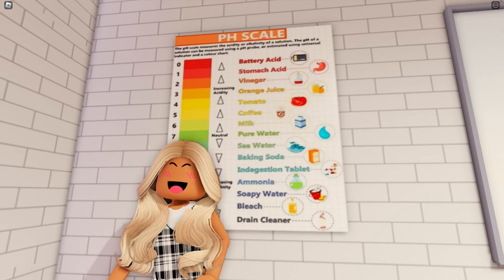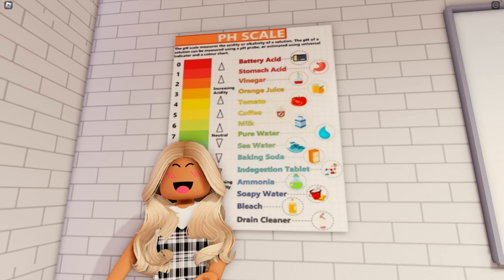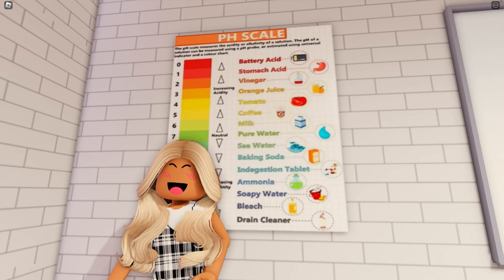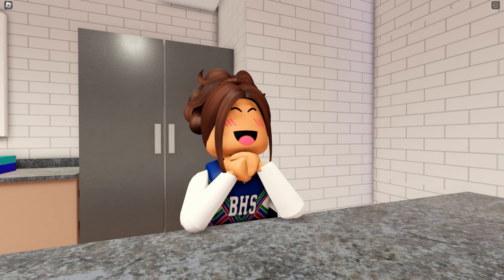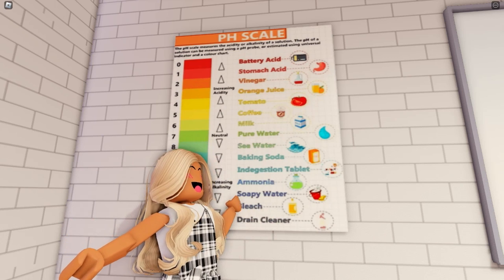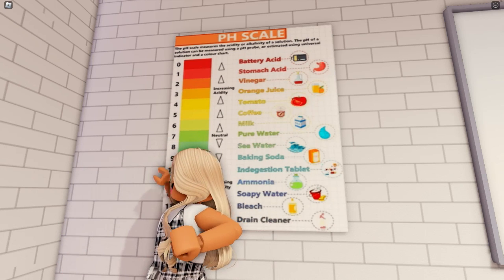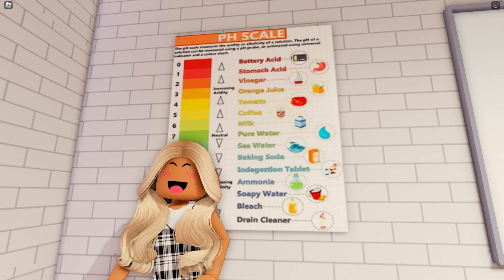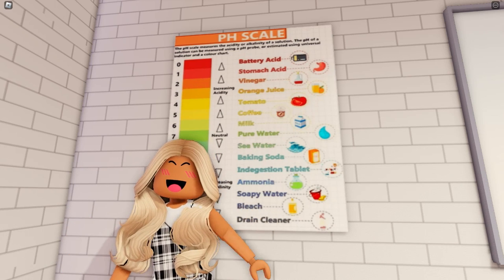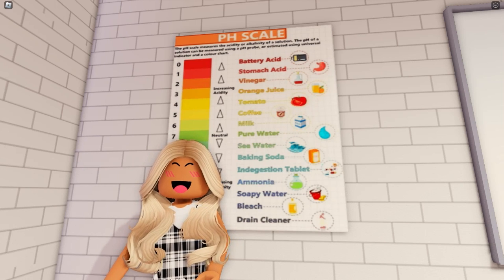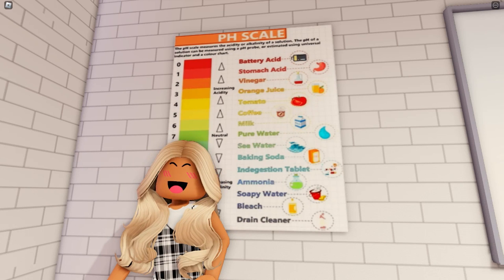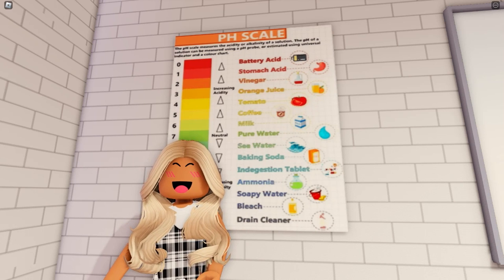When an acid and an alkali react together — as you may know, water is neutral — the acid and alkali come together to neutralize each other to make a pH of 7. So today class, for our practical, we're going to be mixing together acids and alkalines to see what will happen with the reaction. All of the equipment you need is already at your tables, so you can get started. If you need any help, I'll be at my desk.